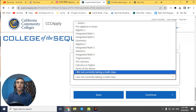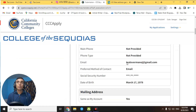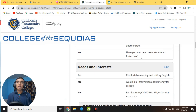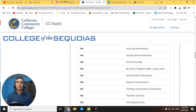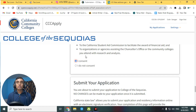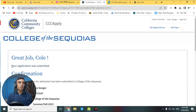For the math class question, scroll down and select 'I am not currently taking a math class,' then click 'Continue.' You will reach the review page — click 'Review My Application' to see all the information you have provided. If you find any mistakes, correct them here. Then proceed to the final submission and click 'Submit My Application.'